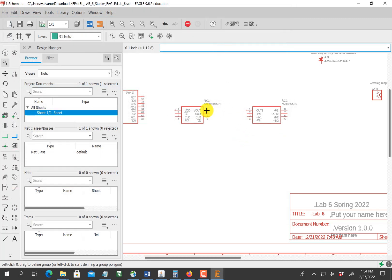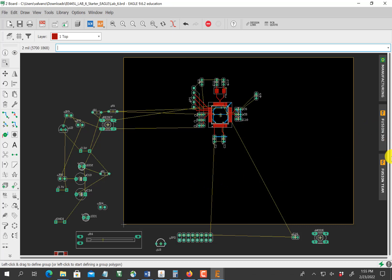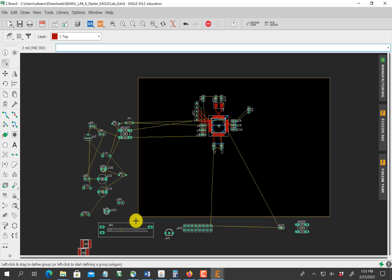That's what I just showed you — how to get two new devices. If you look over in the board view, you can see the two devices I just added down here; they're surface-mount chips. The next video, we're going to change the board size to fit in the box.